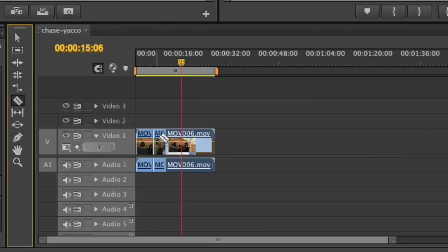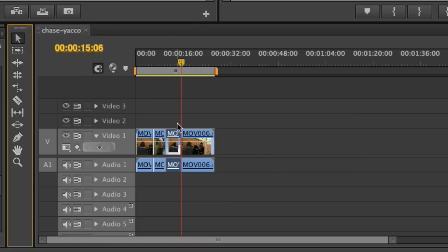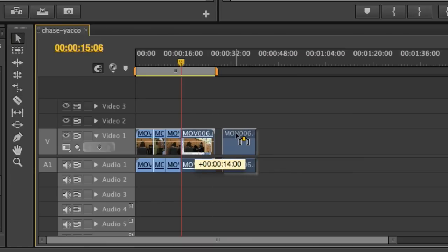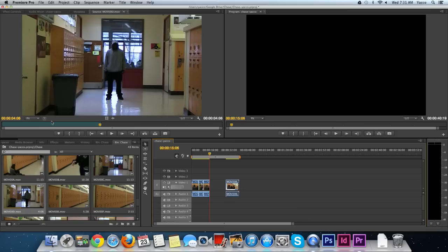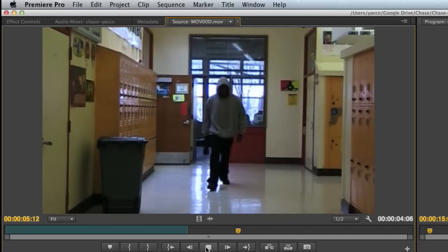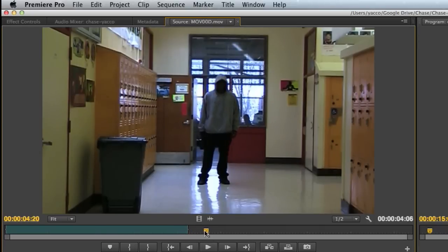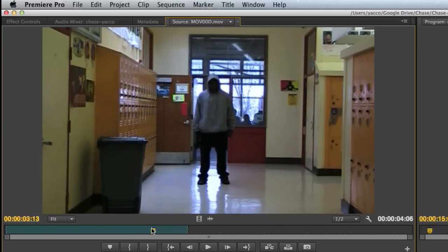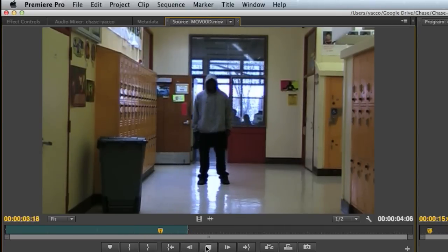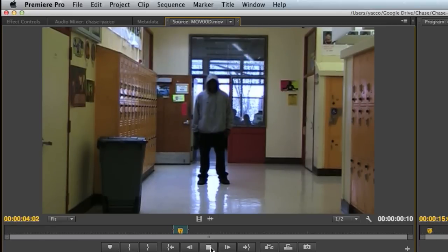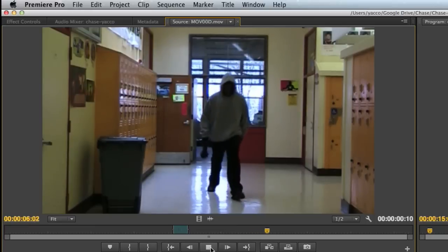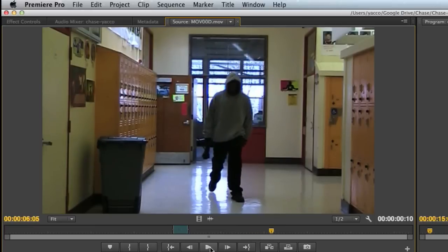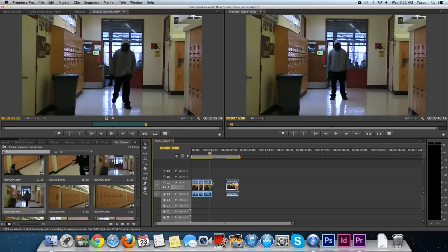Selection tool to move things over. I'll go back to my source and play it. I want to take it right after this person is standing here. I'll choose the I for the in point, play it, and now they start walking towards the girls. I'll press O and drag my shot down.